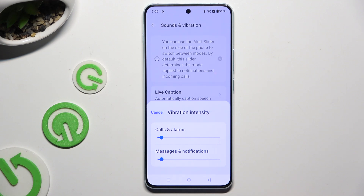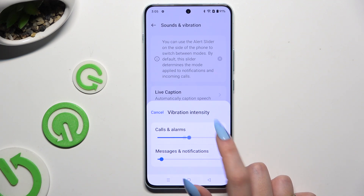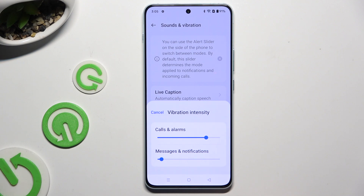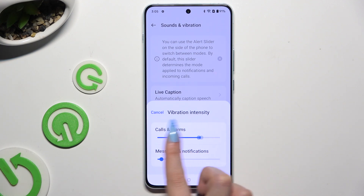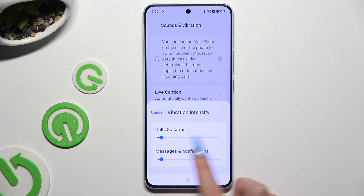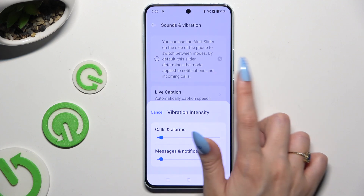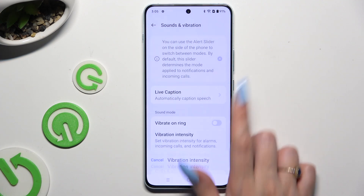Adjust the intensity for haptic feedback for incoming calls and alarms, messages and notifications, by swiping left or right on those two sliders.